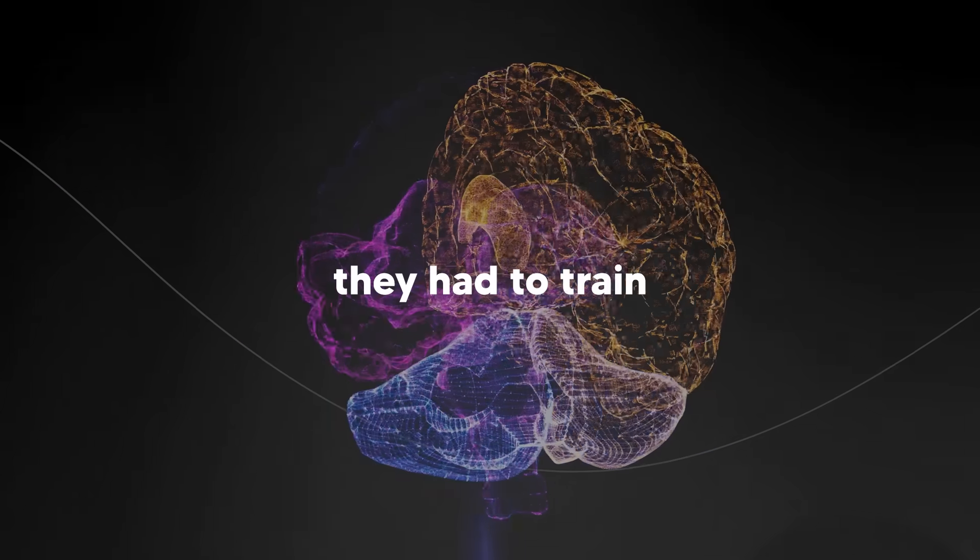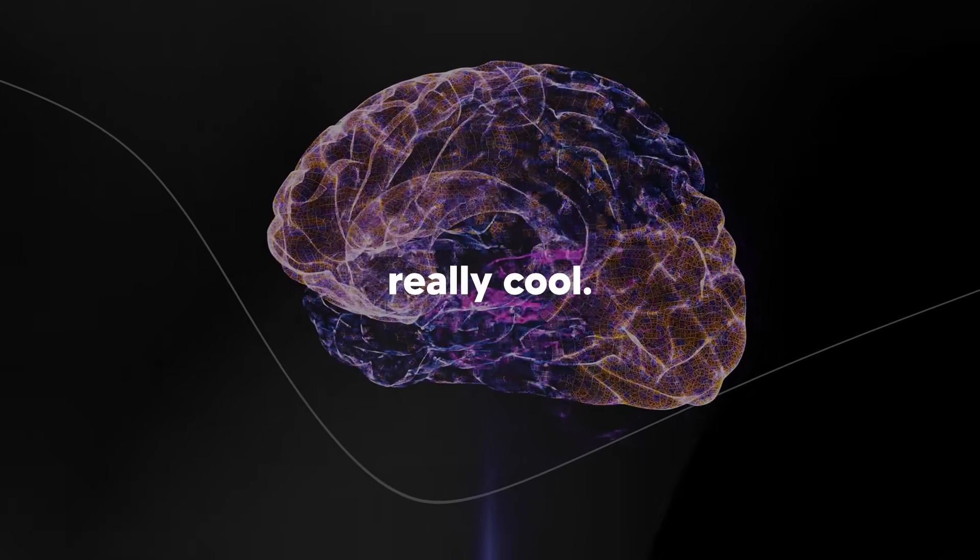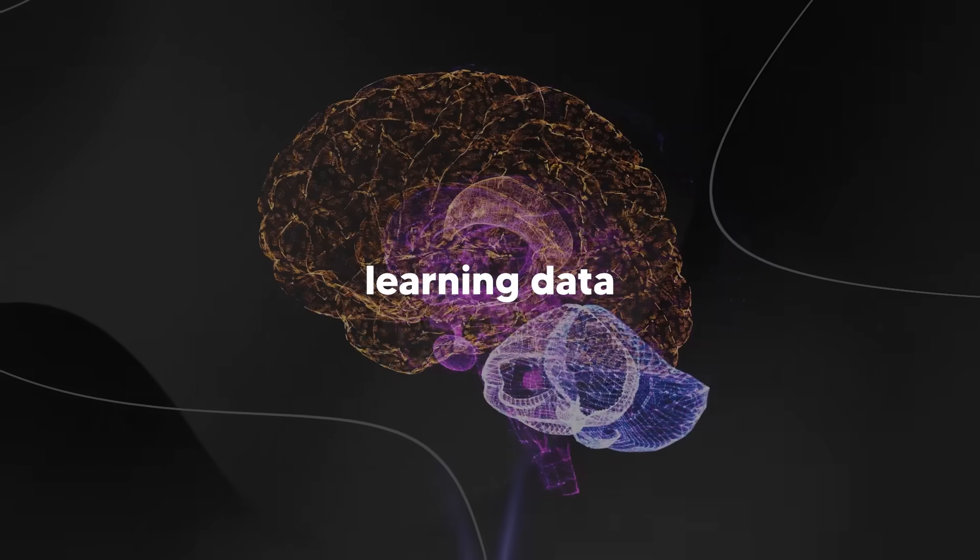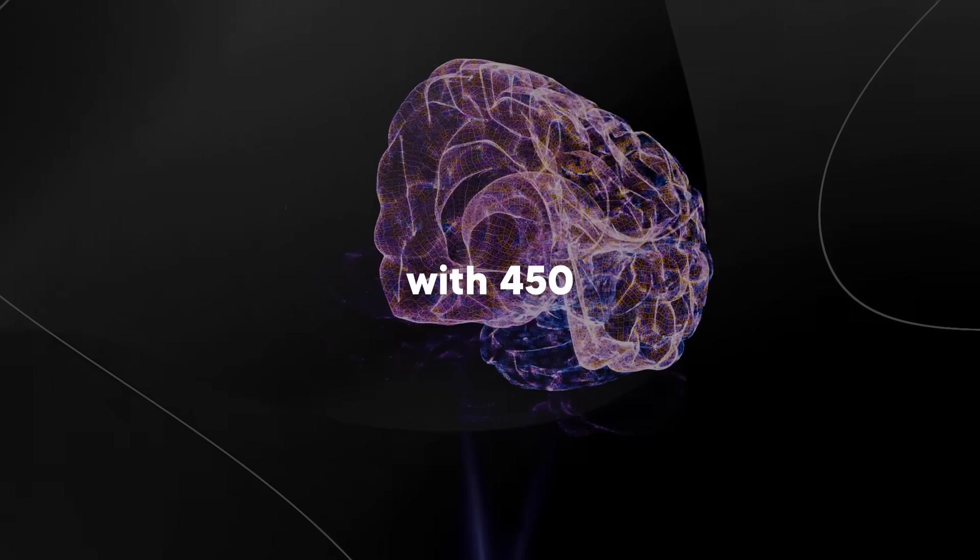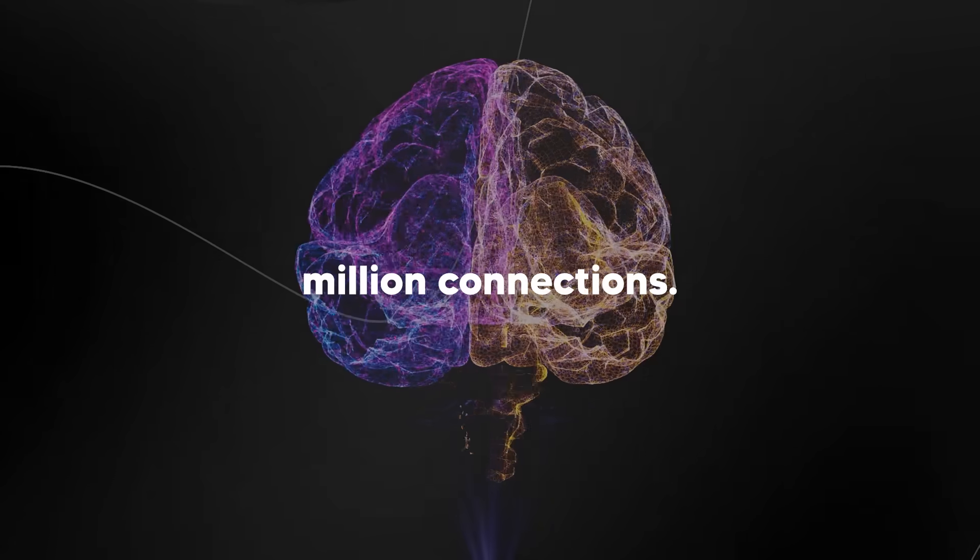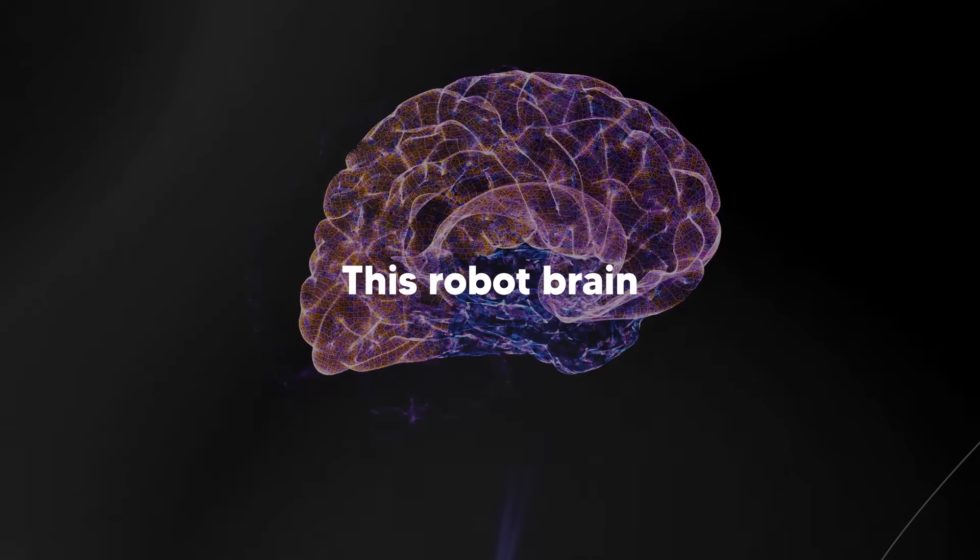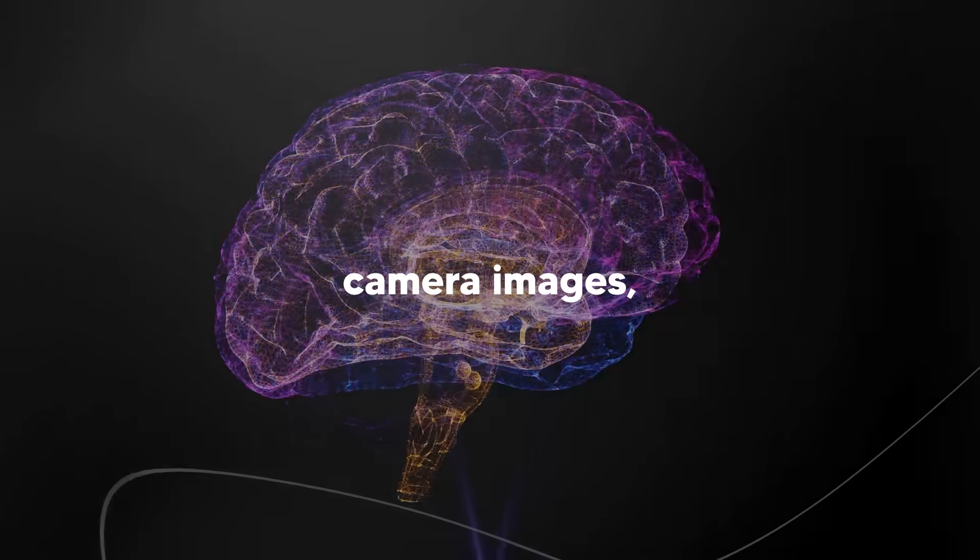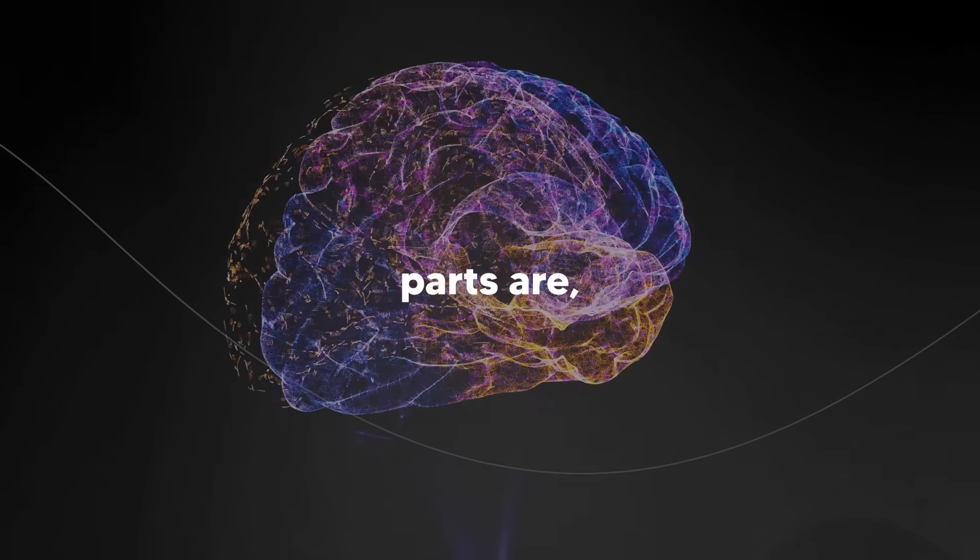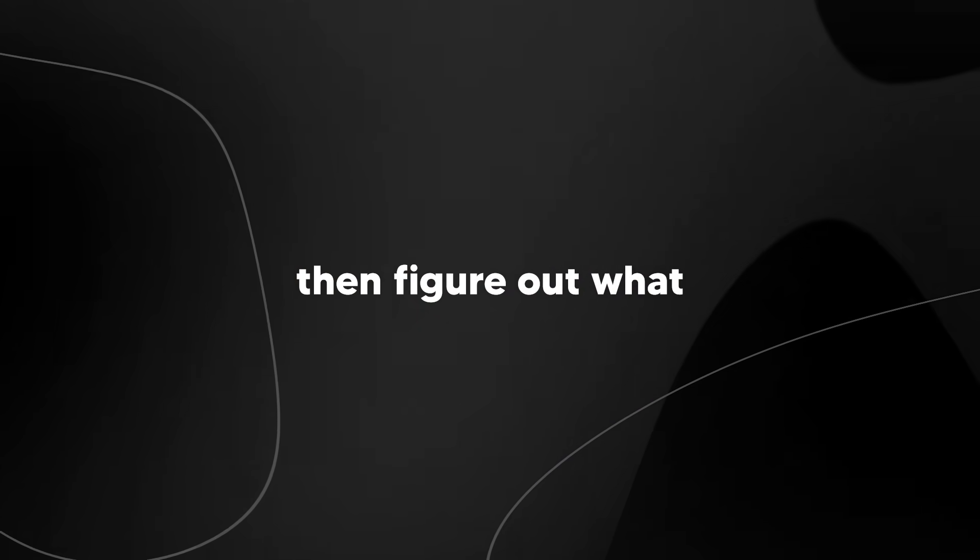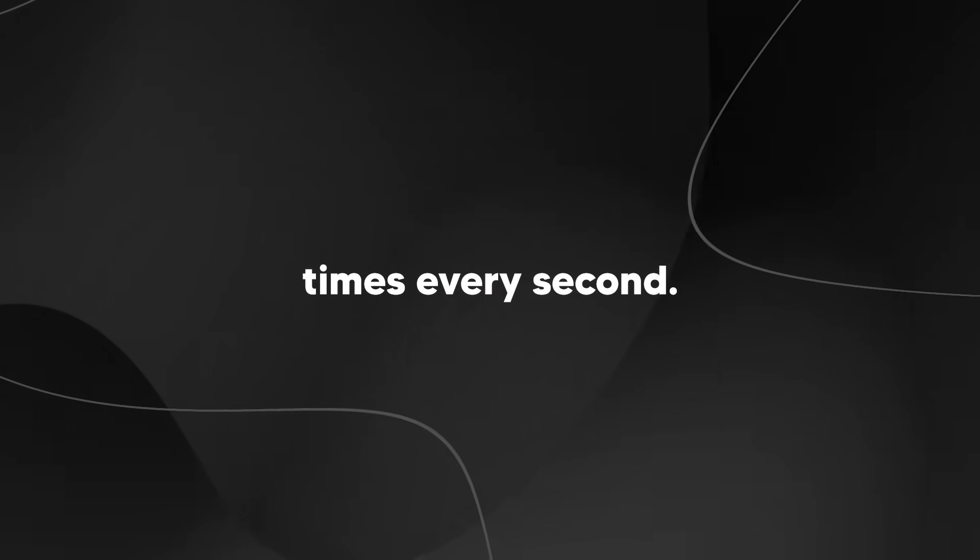Step three was training the robot brain. Here's where it gets really cool. They fed all this organized learning data into a computer brain with 450 million connections. This robot brain learned to look at camera images, feel where its body parts are, and listen to spoken instructions, then figure out what to do 30 times every second.